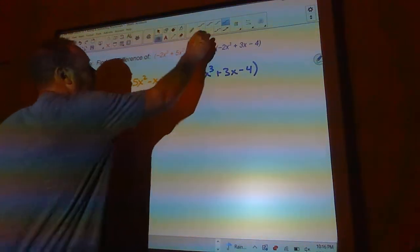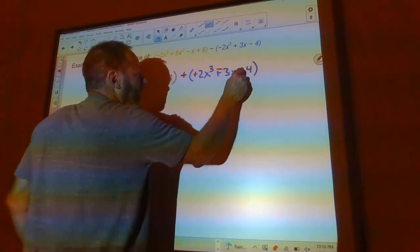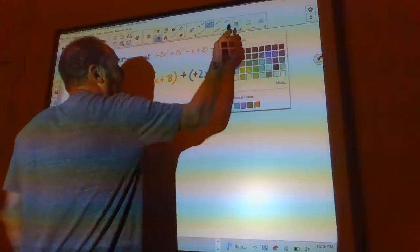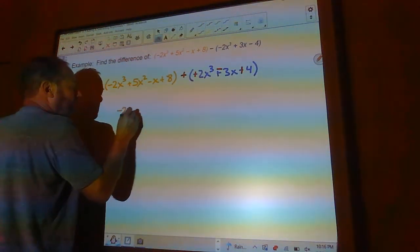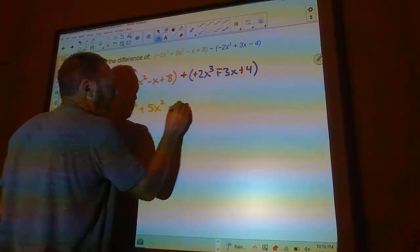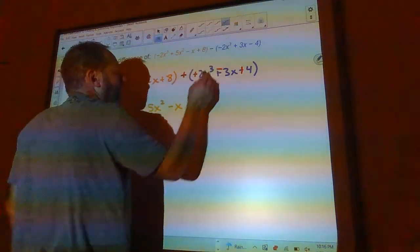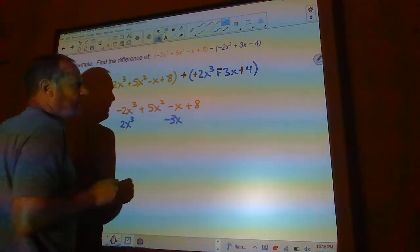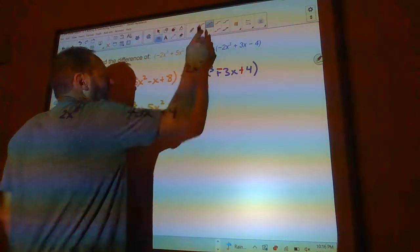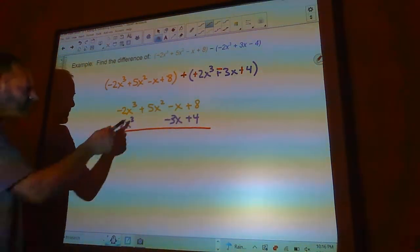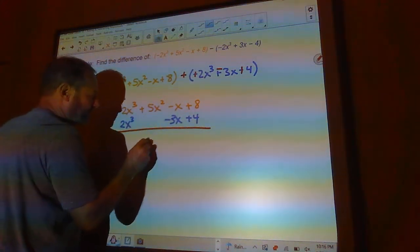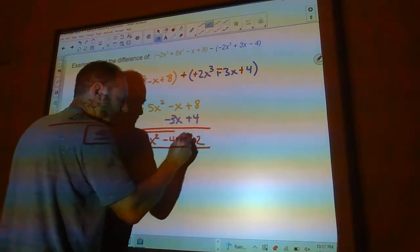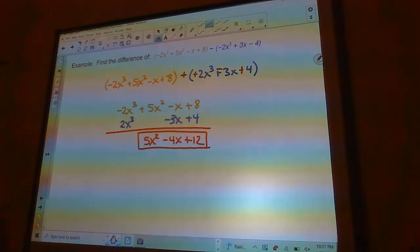The first thing you should do is change the subtraction to a plus and change all the signs in the polynomial you're subtracting. Then rewrite it vertically: 2x cubed, minus 3x — skip the x squared column — and plus 4 underneath. These two terms cancel each other out, so I'm left with 5x squared minus 4x plus 12. That's the answer — hopefully that's what you got.